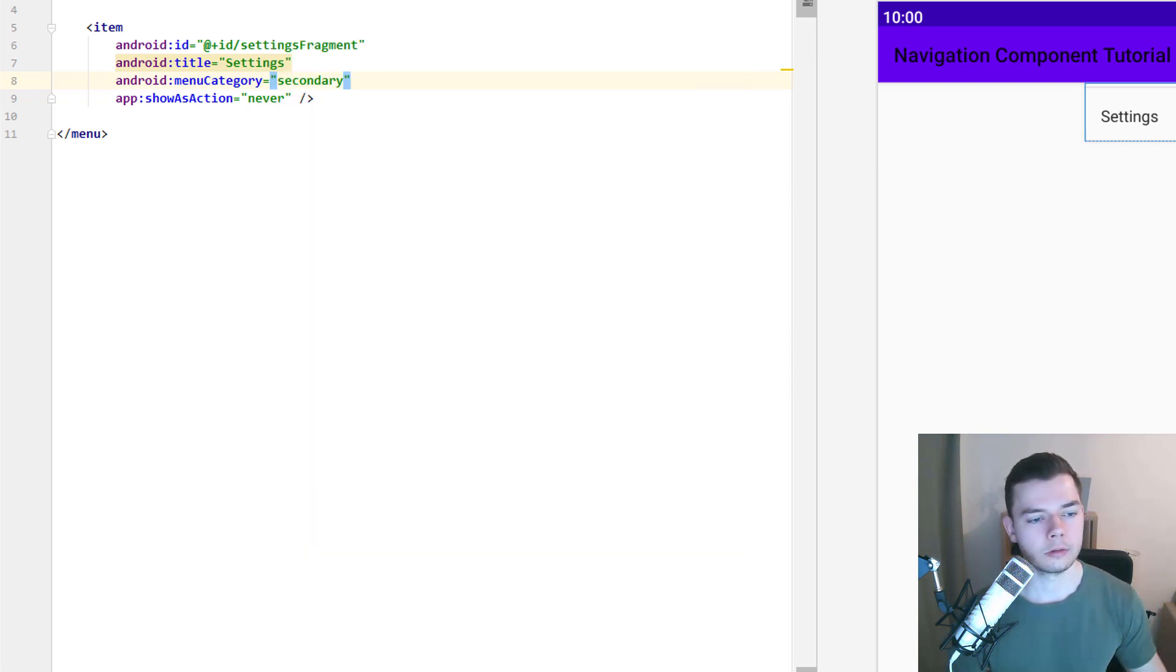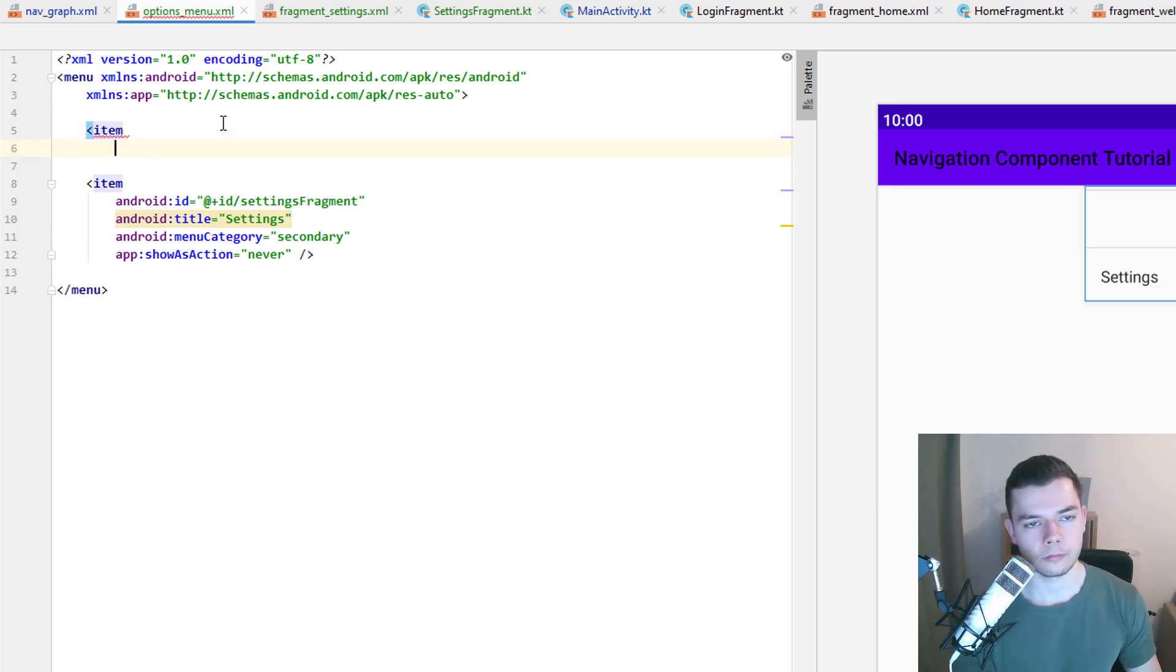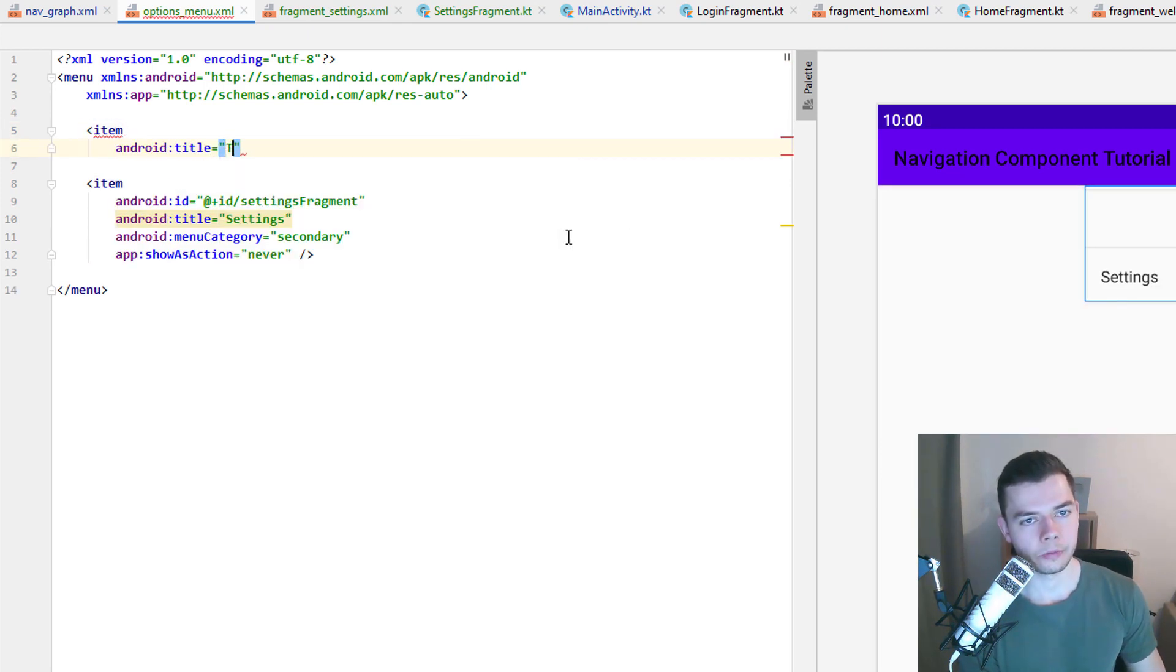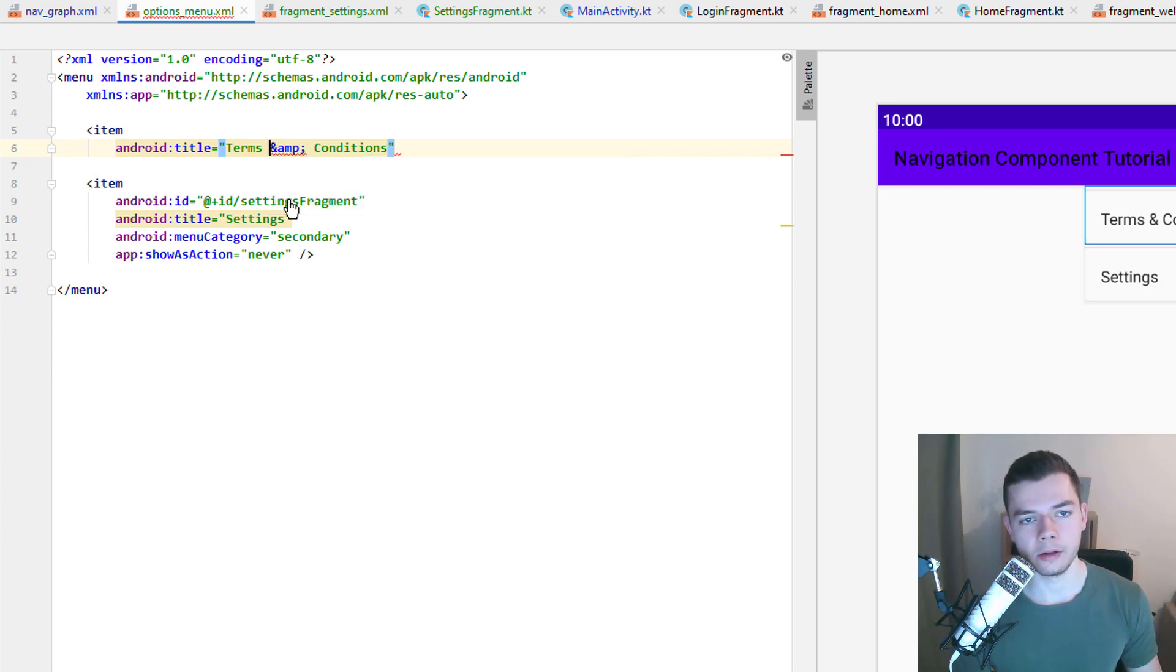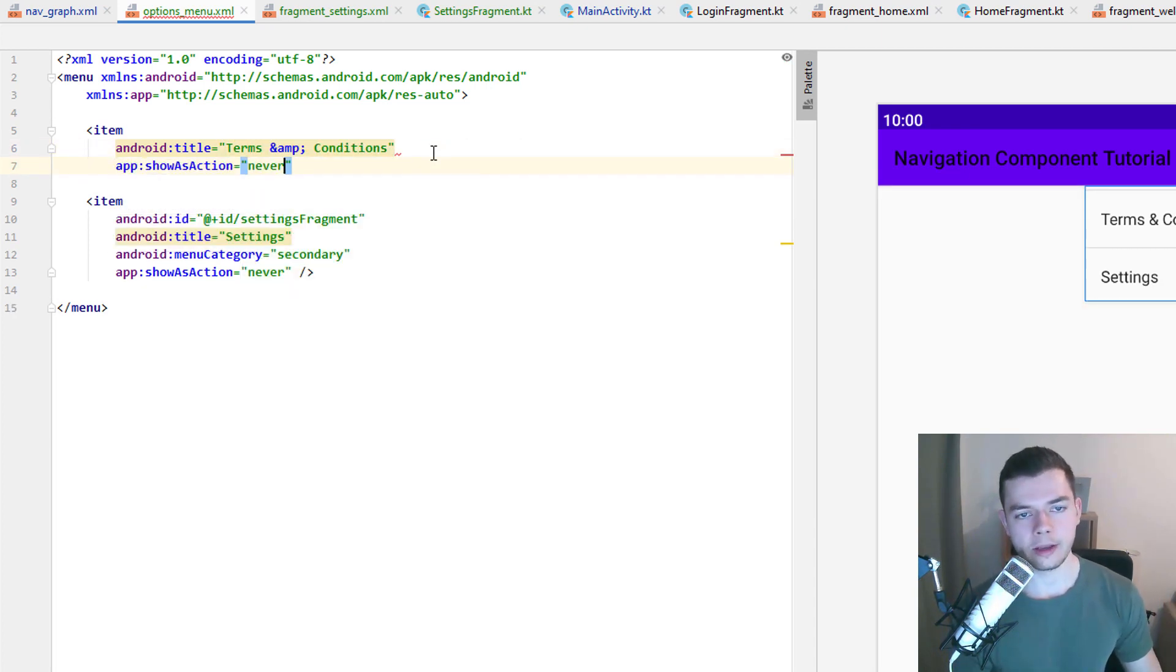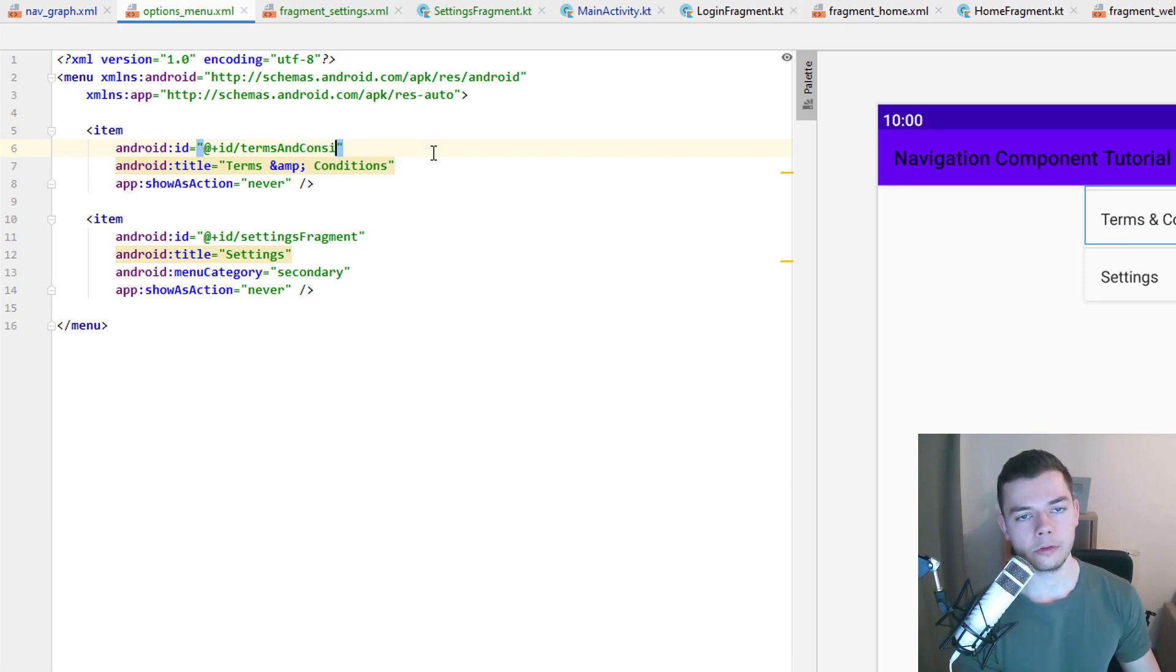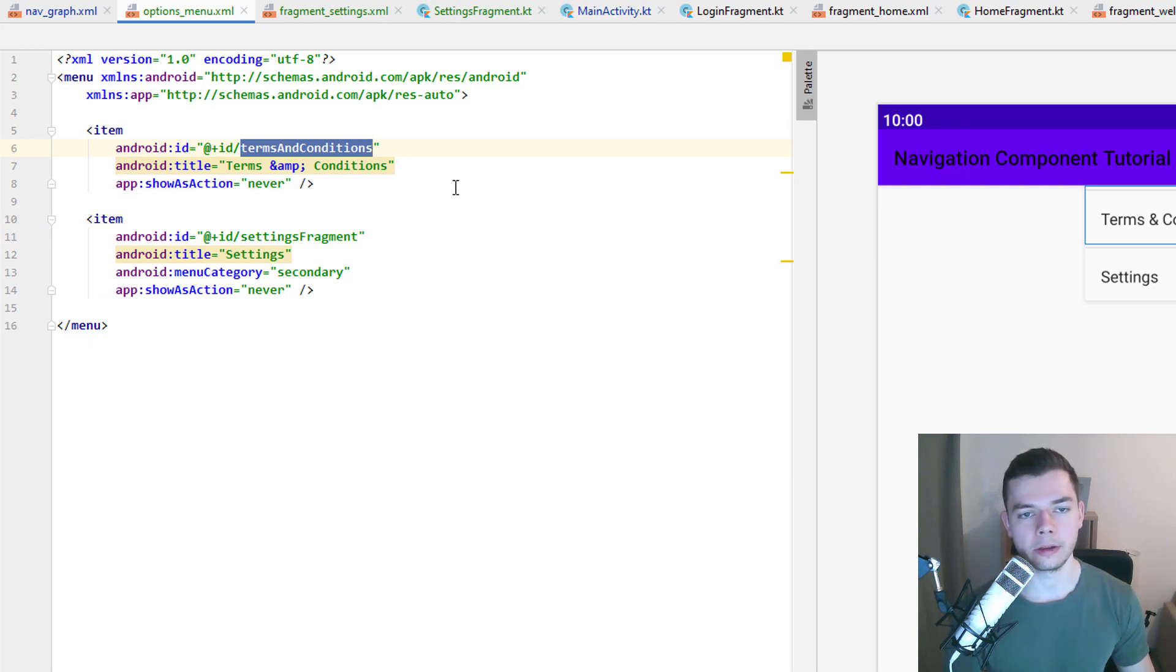So we go back into our options menu XML file and add another item here. So this one will say terms and conditions. It's just an example. You can name it whatever you want. But we have to escape this ampersand sign because otherwise XML will complain. So this is how it looks. And I'm going to copy this so we can reuse it later. Show as action never here as well. And we give it an ID, terms and conditions. However this time this is an arbitrary ID. This is not the ID of a destination, like for our settings fragment. Because we will handle this like a normal menu item click.